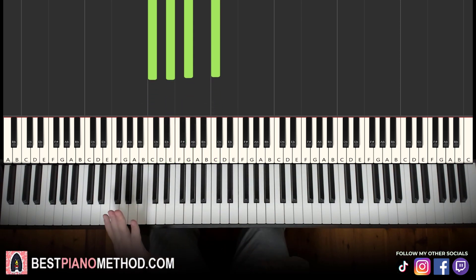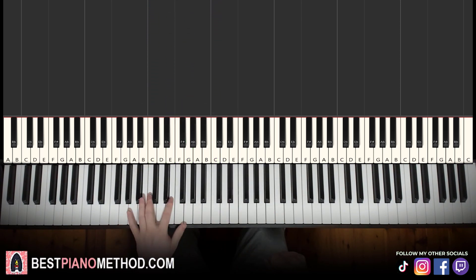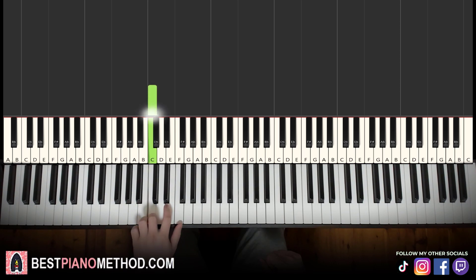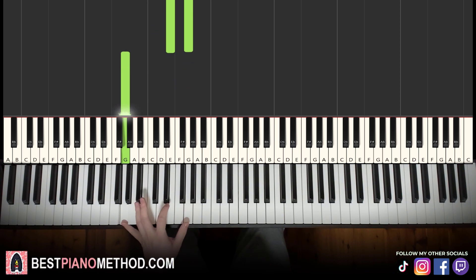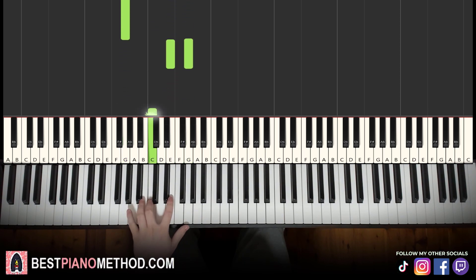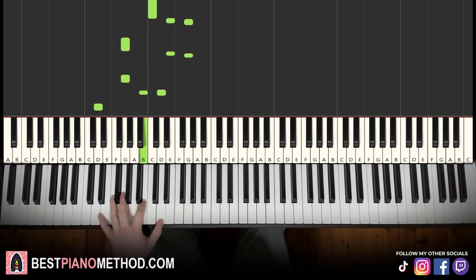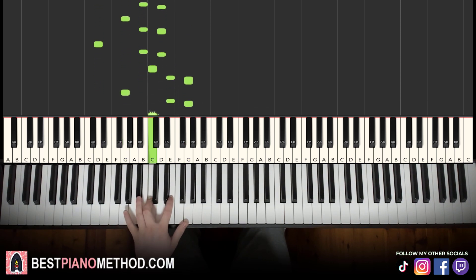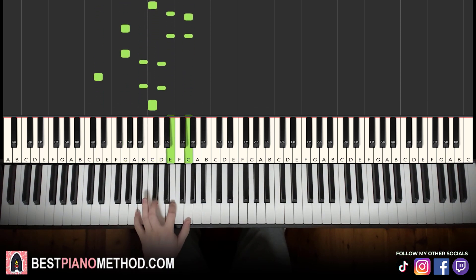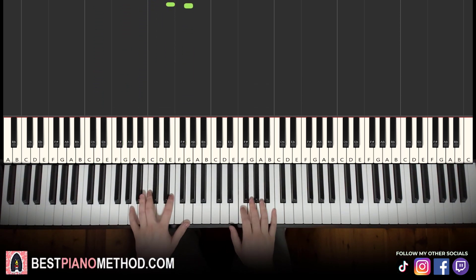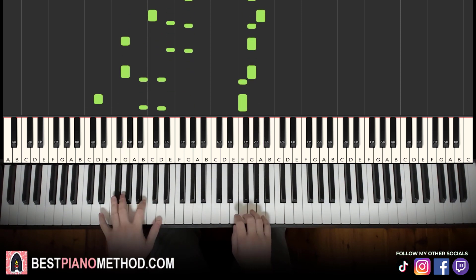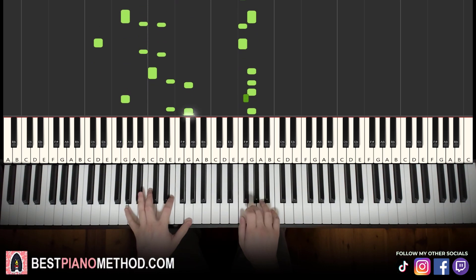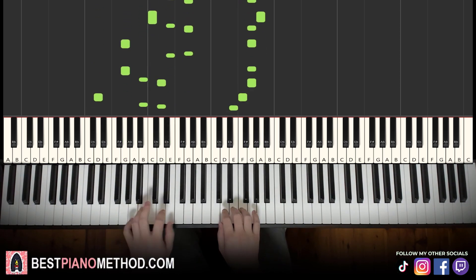Once you get the melody and chords all good, the pattern is really simple for all of the chords. For the chord pattern, you play the root note, followed by the higher two notes, followed by the highest note played an octave below, and then back to the higher two notes. Do this pattern two times for each chord — except for the last one, you just do it once.